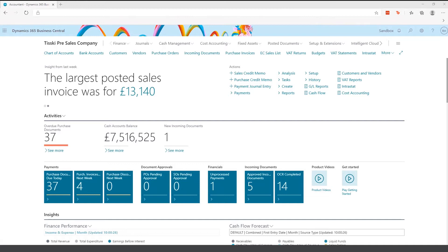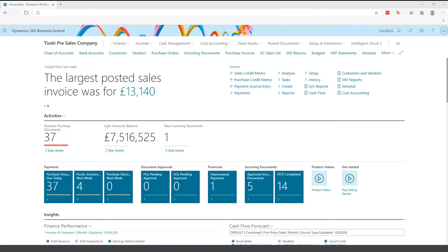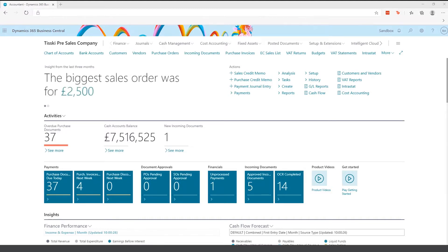First of all, what is Dynamics 365 Business Central? Business Central is an end-to-end ERP solution that enables companies to run their entire business on one solution. Business Central sits on top of the Power Platform, enabling businesses to leverage low-code, no-code tools such as Power Automate and Power Apps, and also the ability to create custom reports with Power BI.